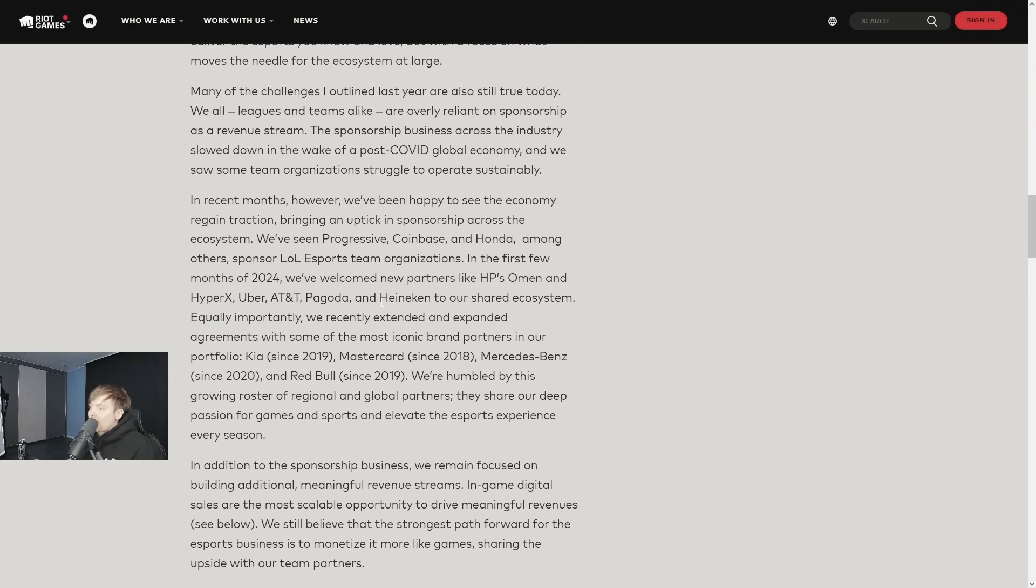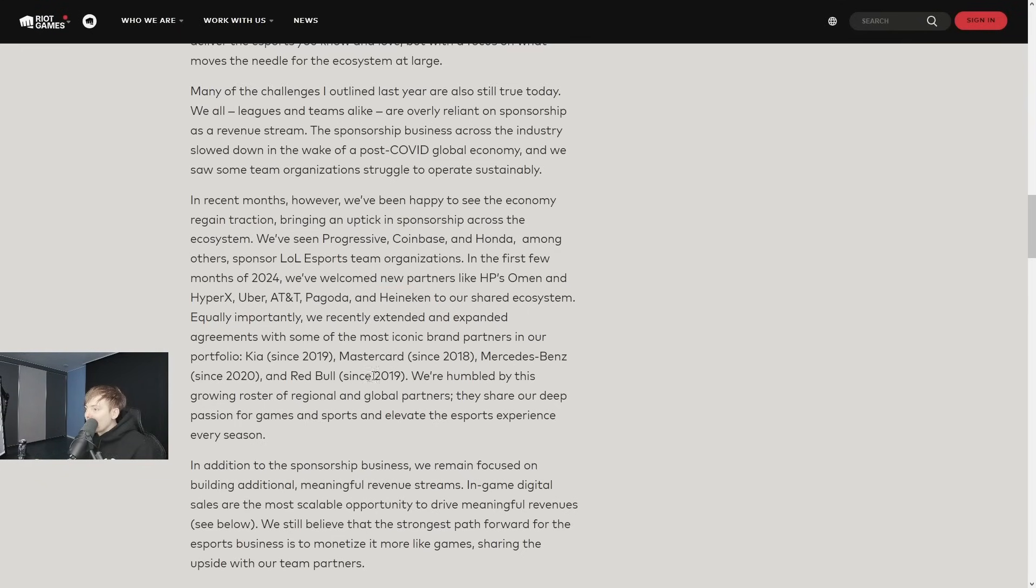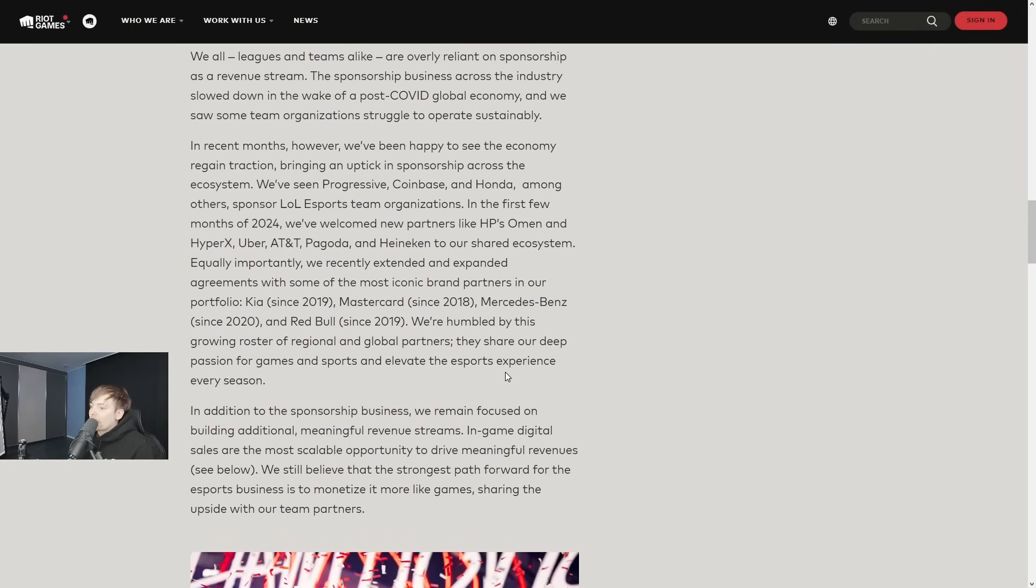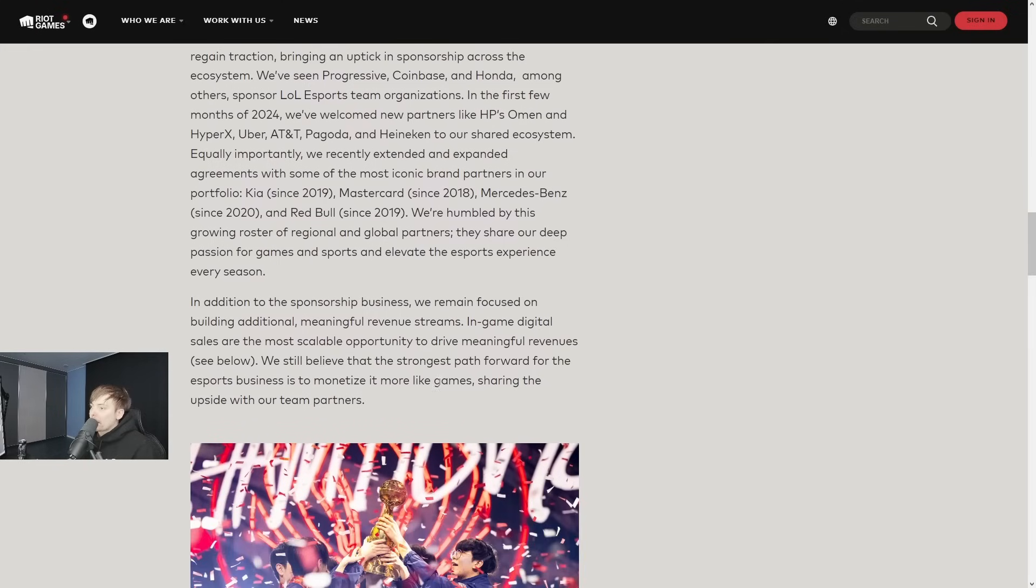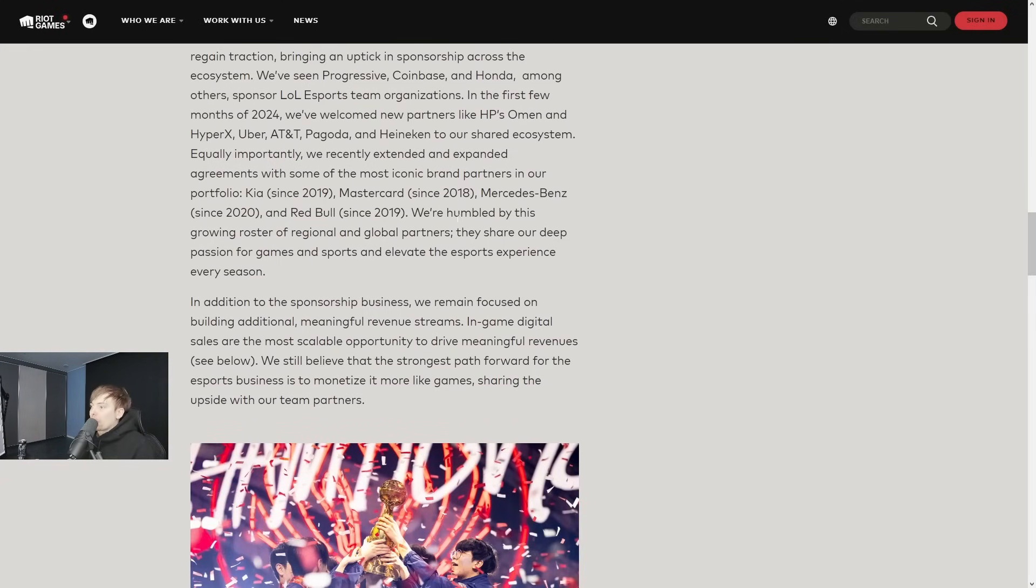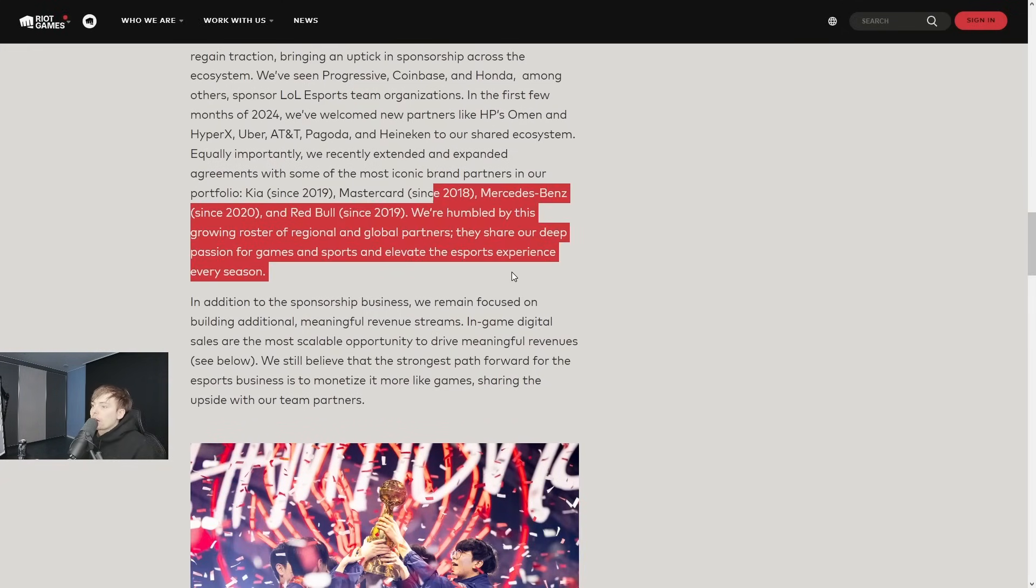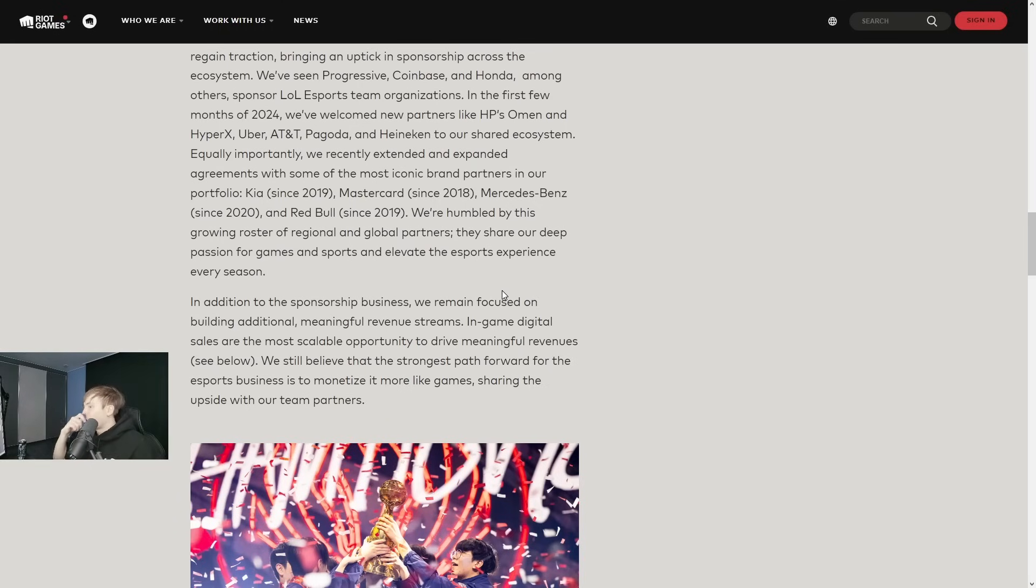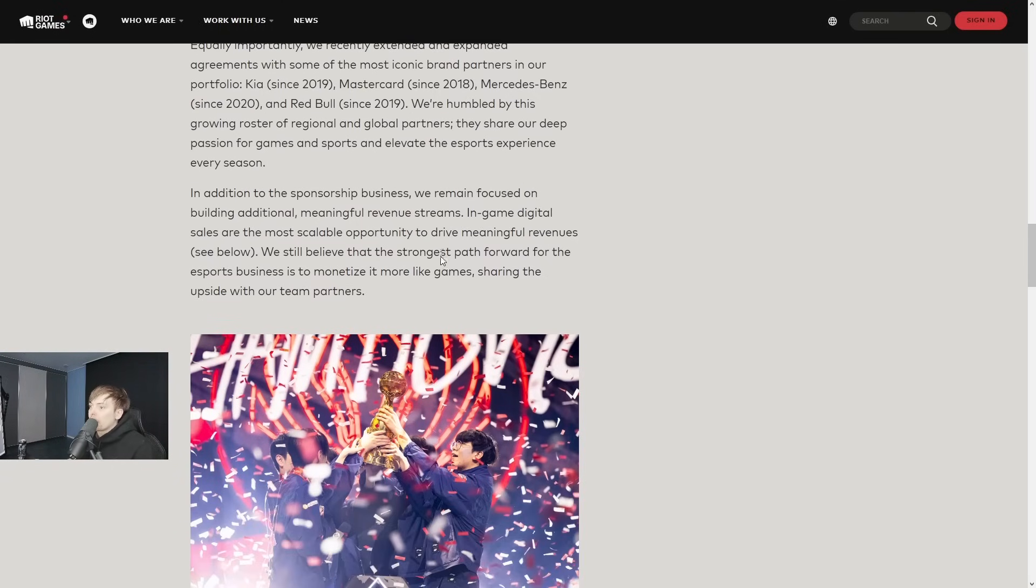Oh, is that alcohol? Oh my god, promoting alcohol, ridiculous. Equally importantly, we recently extended and expanded our agreements with some of the most iconic brand partners in our portfolio: KIA since 2019, Mastercard since 2018, Mercedes-Benz since 2020, and Red Bull since 2019. We're humbled by this growing roster of regional and global partners that share our deep passion for games and sports.